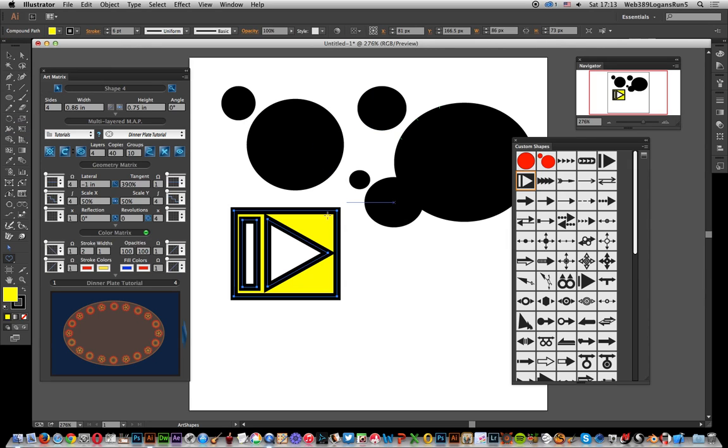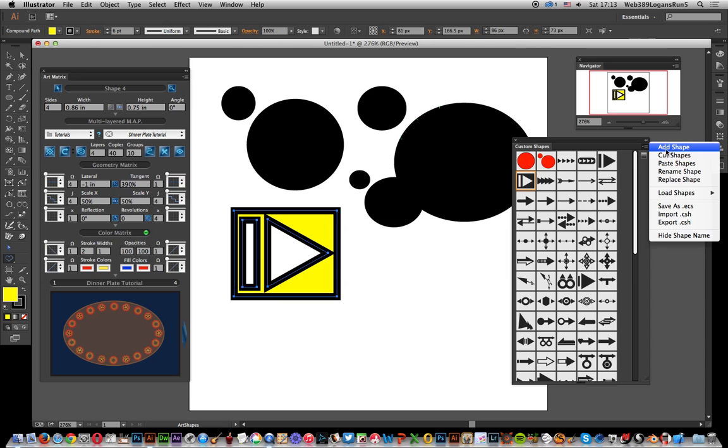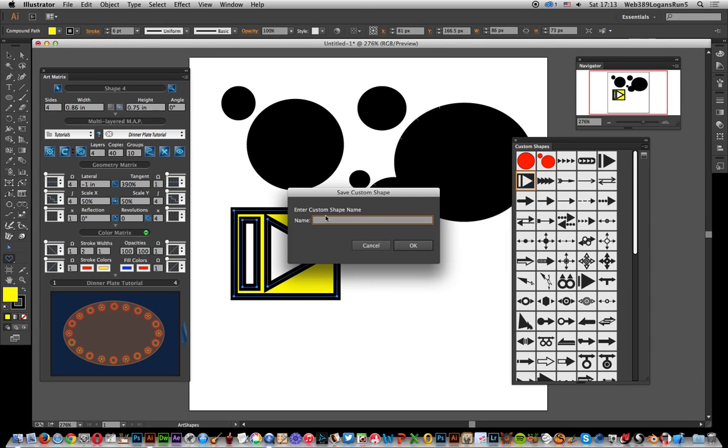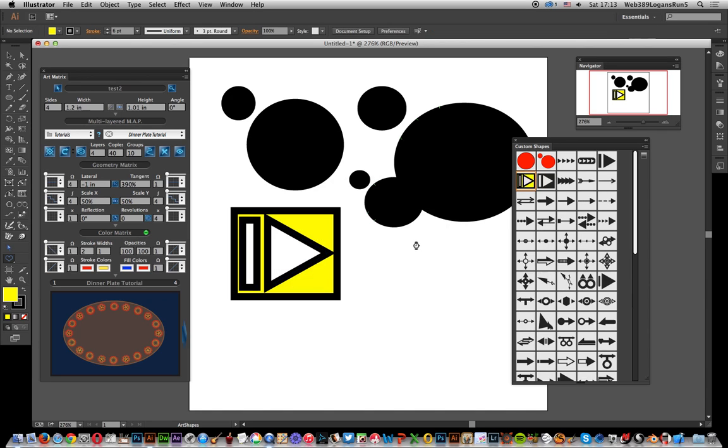Okay, obviously once you've created something like that and you think, 'Oh, I want to save it,' of course you can go to add shape and just give it a name. Test 2. And then it will appear over here.